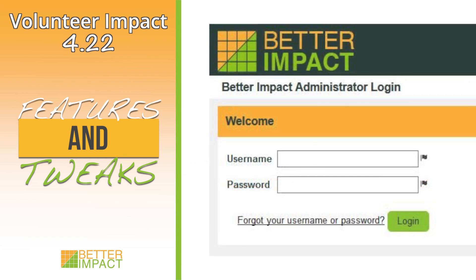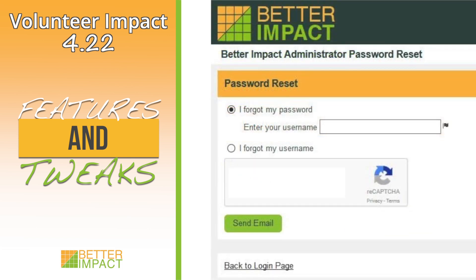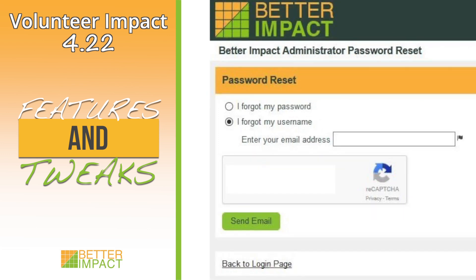The password reset page has been rearranged for greater clarity. You can select 'I forgot my password' and then see a field to enter your user name, or you can select 'I forgot my user name' and then see a field to enter your email address.